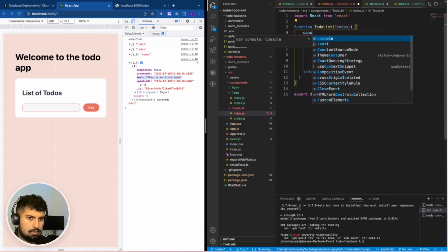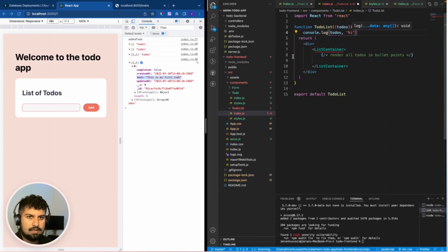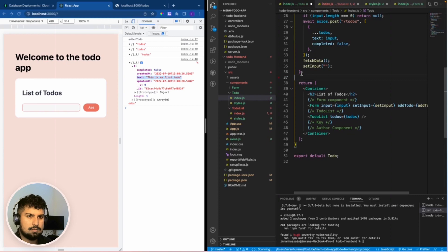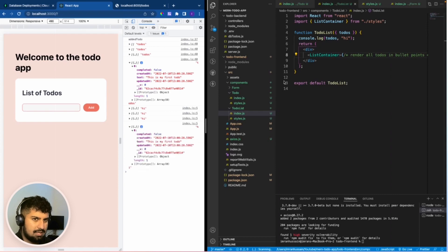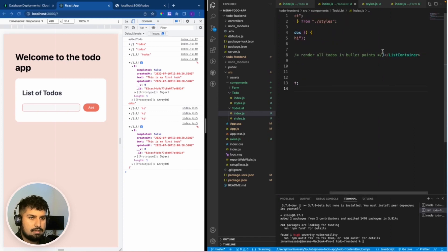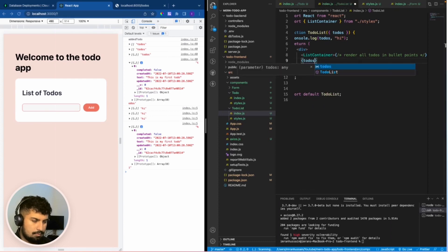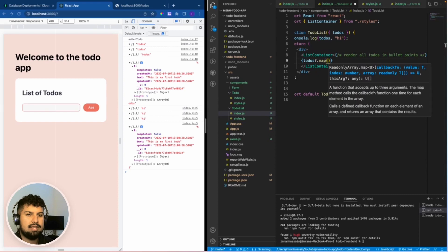I'll console log the todos in here and delete the todo reference we no longer need, since we're now getting access to the todos in the ToDoList component. All I need to do is map it onto the page. I could do optional chaining like this - todos?.map - which basically means if todos is there, then we want to map the data across.